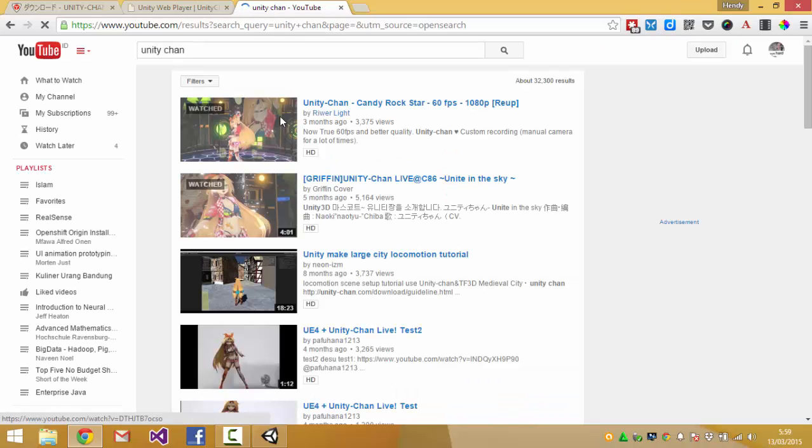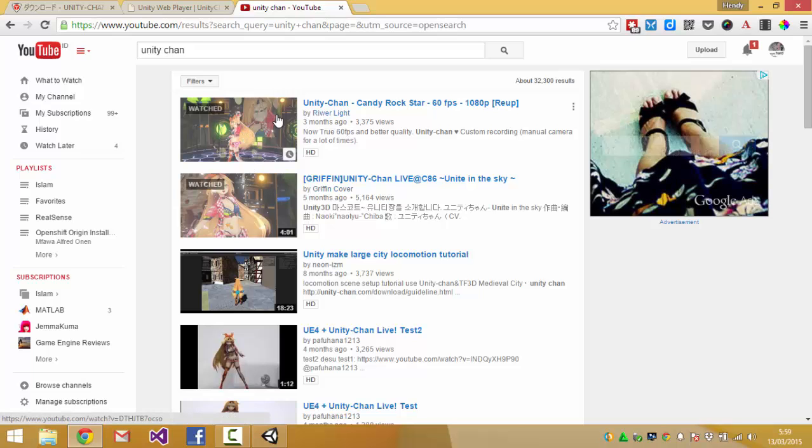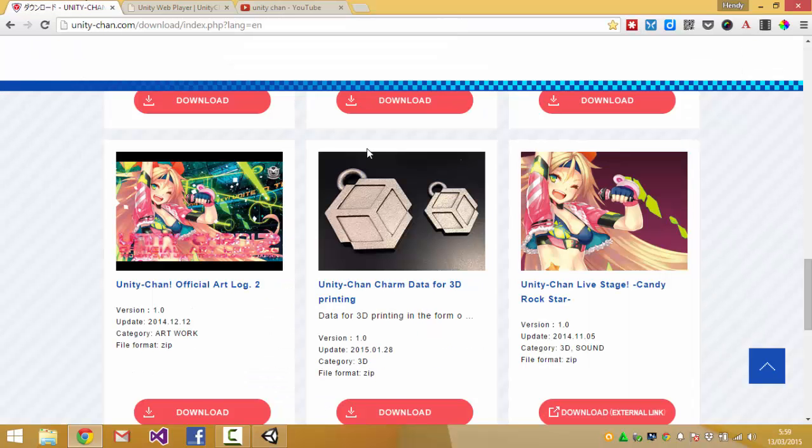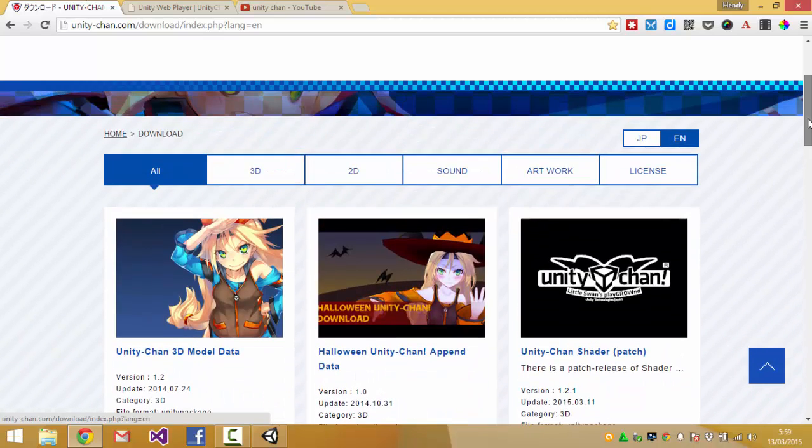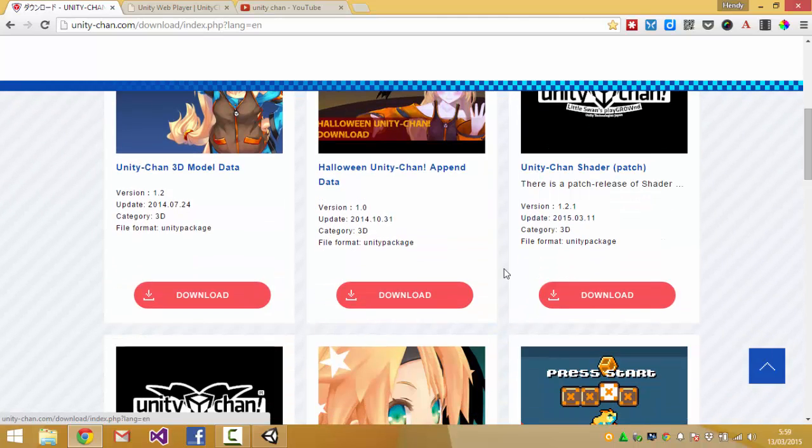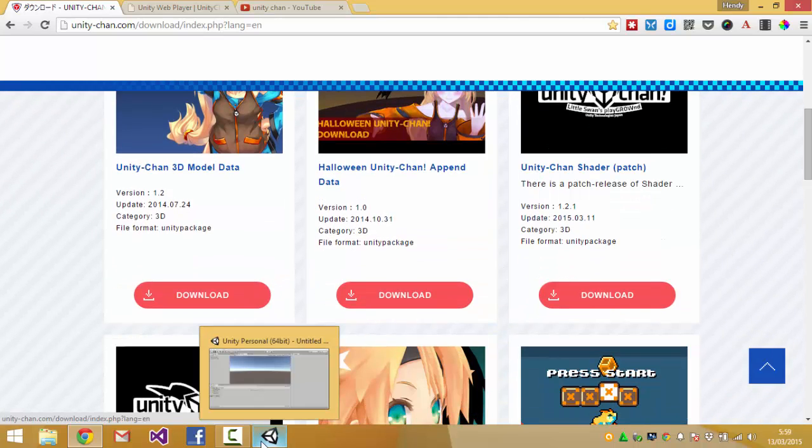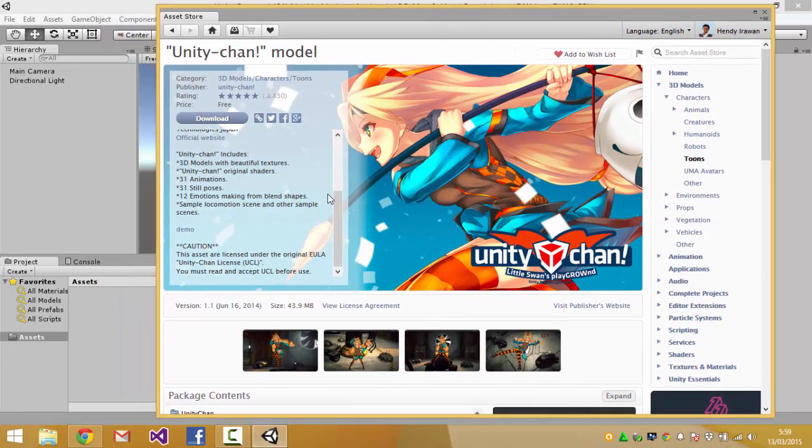So if you want to see this you can go and watch this video. So I've downloaded most of this so I'm gonna try loading the Unity-chan 3D model data. You can also install this from the asset store.